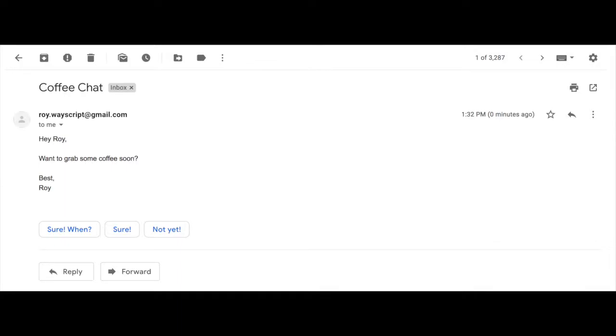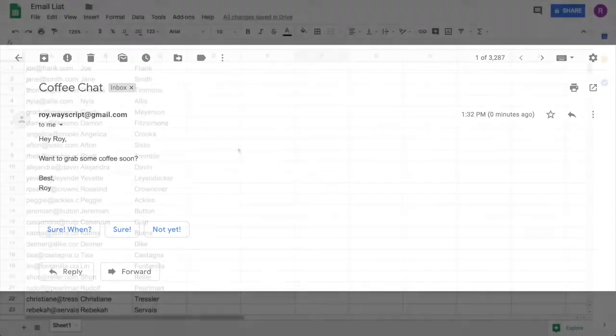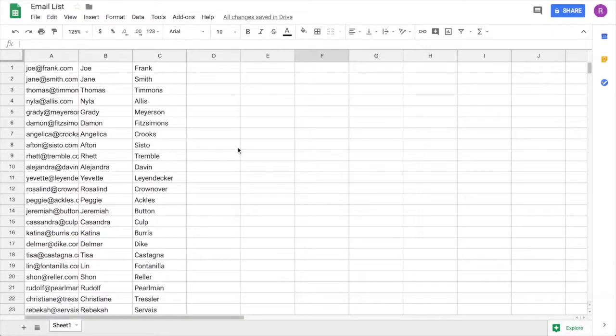You can always go back to the recipe builder and change the content of your email. Once again any changes made to your Google Sheet will also be reflected in your WayScript program as well.